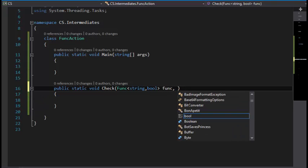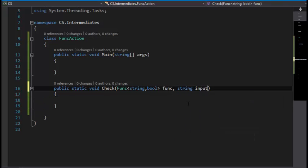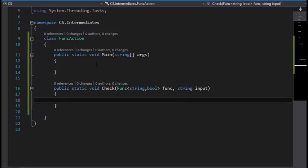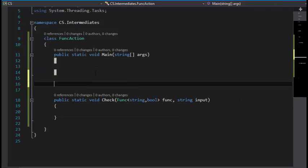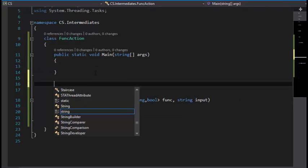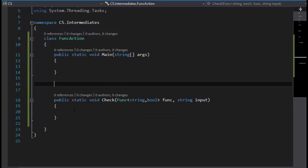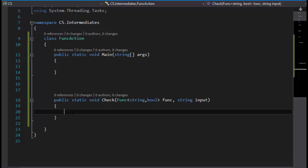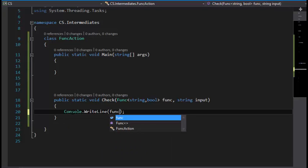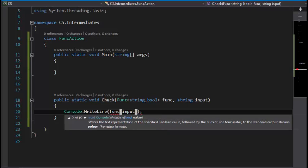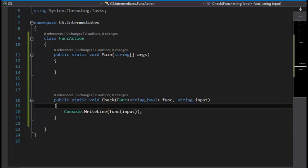The next thing is I'm going to call this function with input, and this is going to return a boolean right now.